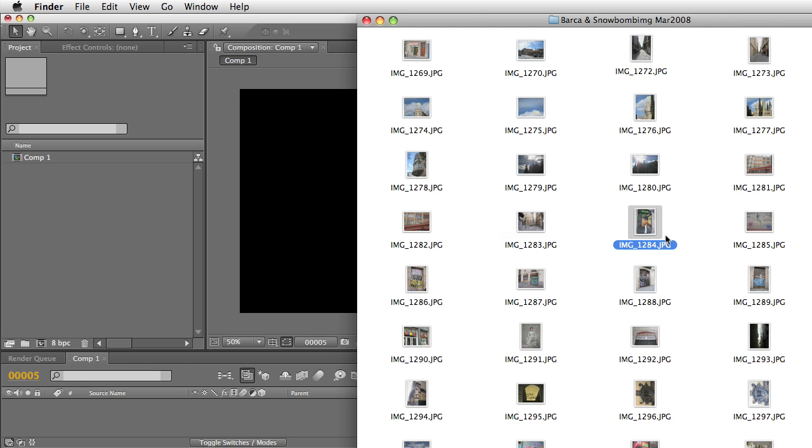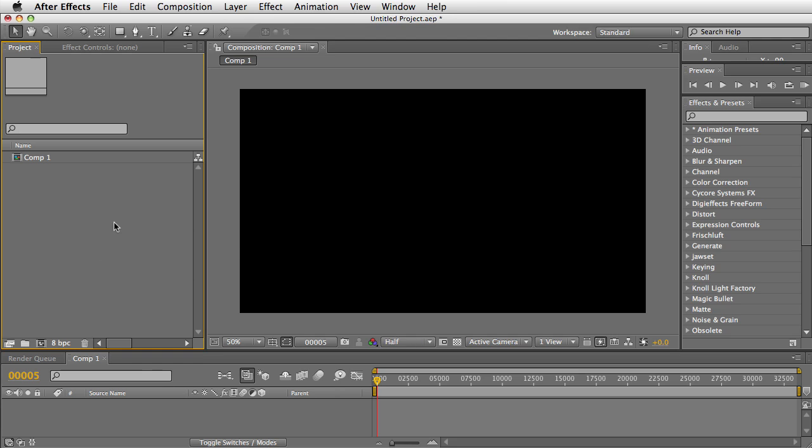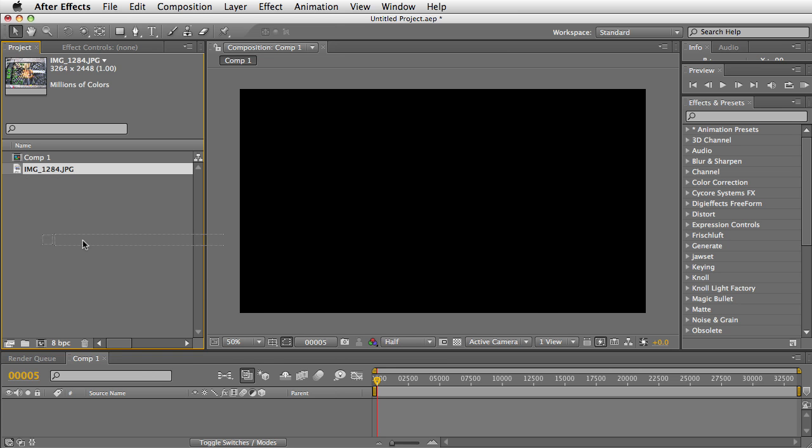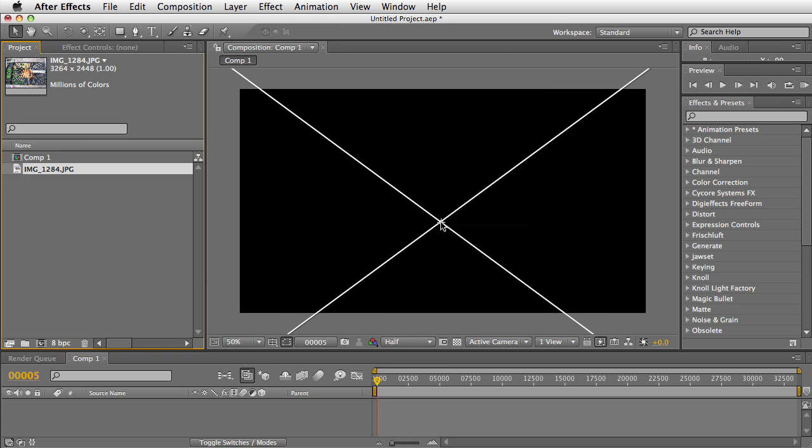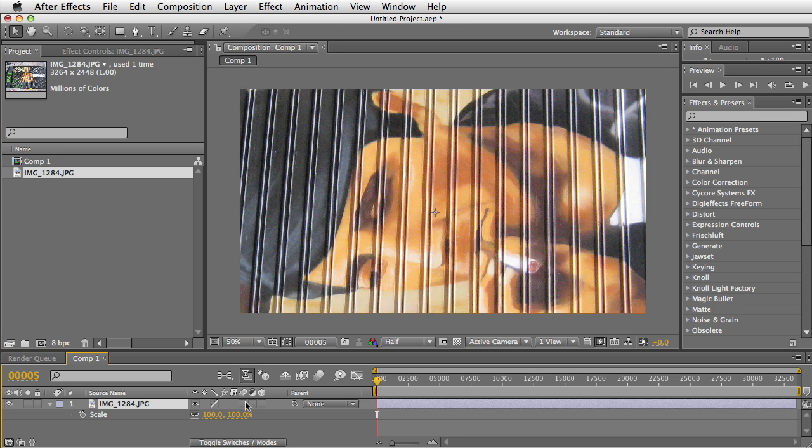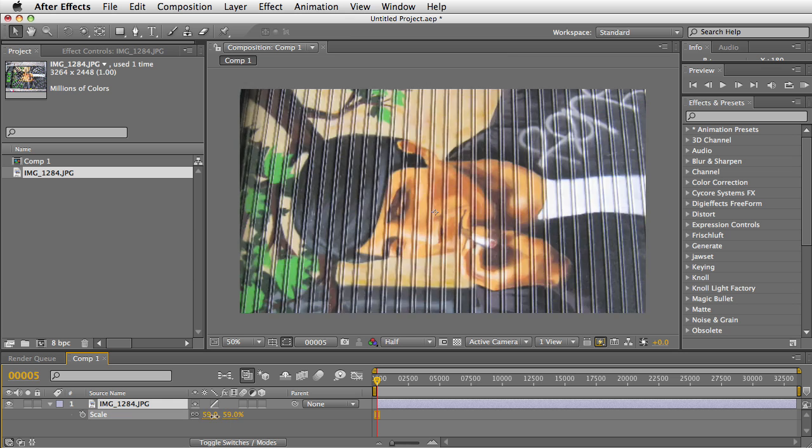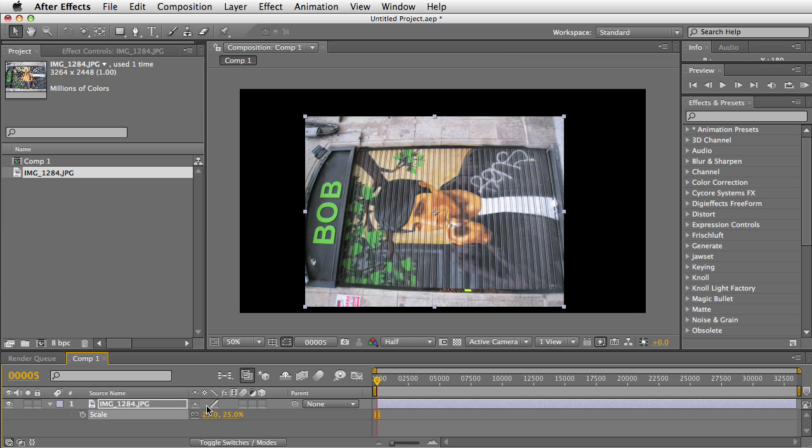The problem is when you bring this photo into After Effects and bring it into a comp. I'm going to scale this down. You can see that the photo is not rotated properly. After Effects ignores that orientation tag.